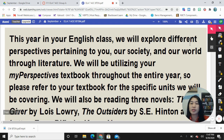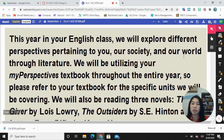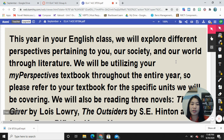This year in your English class we will explore different perspectives pertaining to you, our society, and our world through literature. We will be utilizing your My Perspectives textbook throughout the entire school year, so please refer to your textbook for the specific units we will be covering.